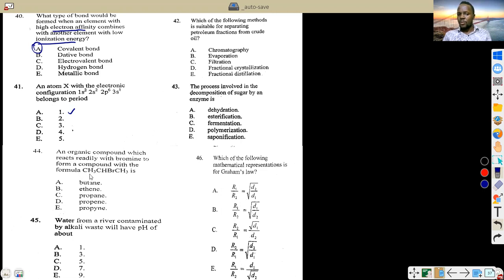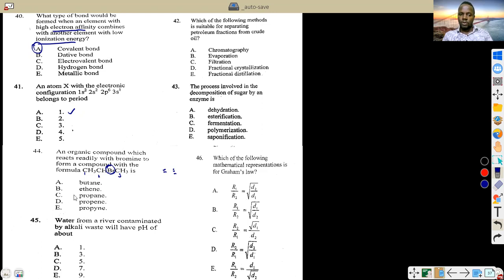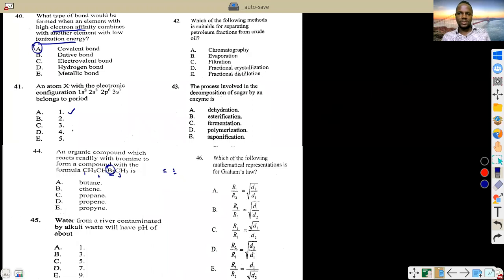An organic compound reacts with bromine to form a compound with formula CH₃CHBrCH₃. Note that it is Br, not Br₂, so you don't think about a double or triple bond. Count the carbons: one, two, three — three carbons means propane. It is a single bond, so the answer is propane.